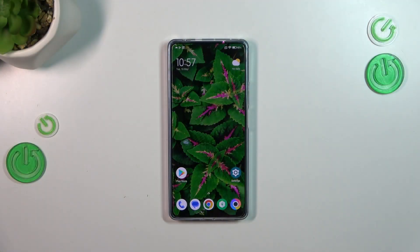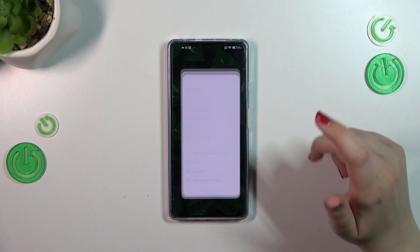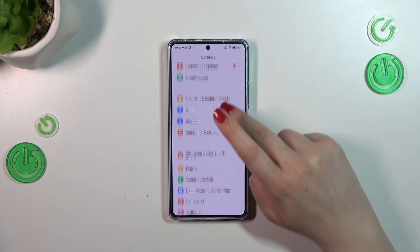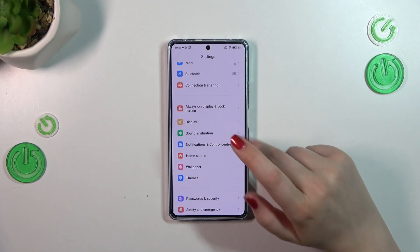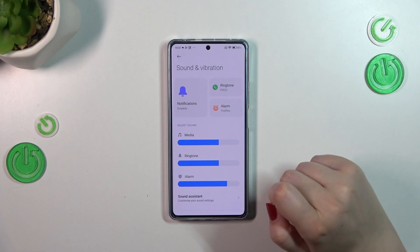So first of all, let's enter the Settings, and then we have to scroll down in order to find Sound and Vibration.